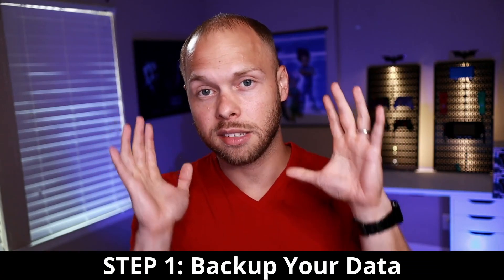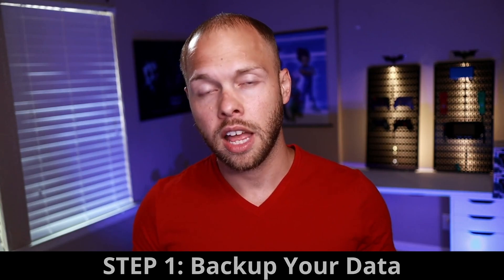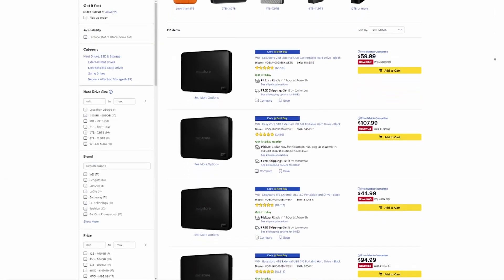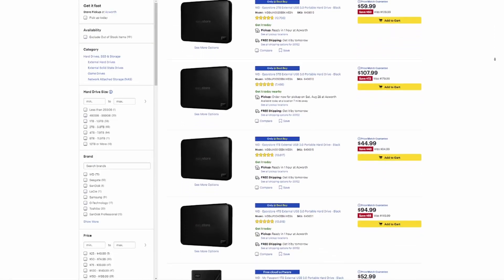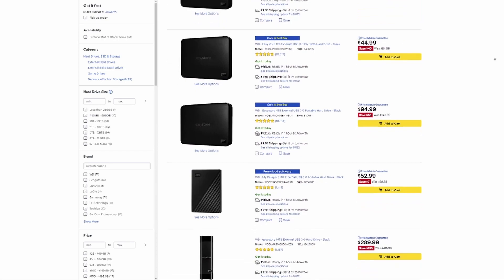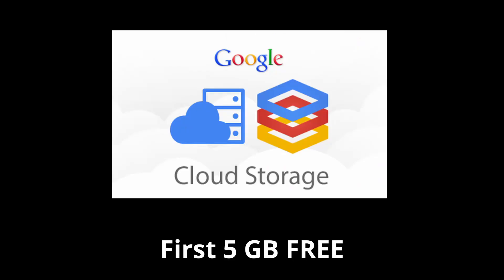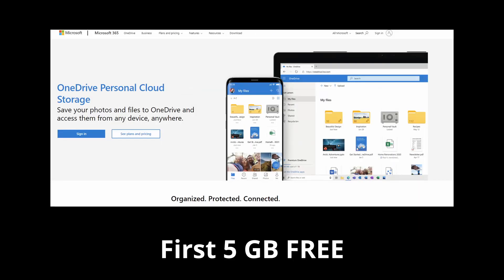The very first thing that you need to do before upgrading to Windows 11 is back up all of your data. Either buy some additional external hard drives that you can put all of your data onto, or pay for additional cloud storage with Google or Microsoft OneDrive — anything that can store your data in case something goes wrong. This is a good practice to have regardless of whether you're upgrading to Windows 11 or not.